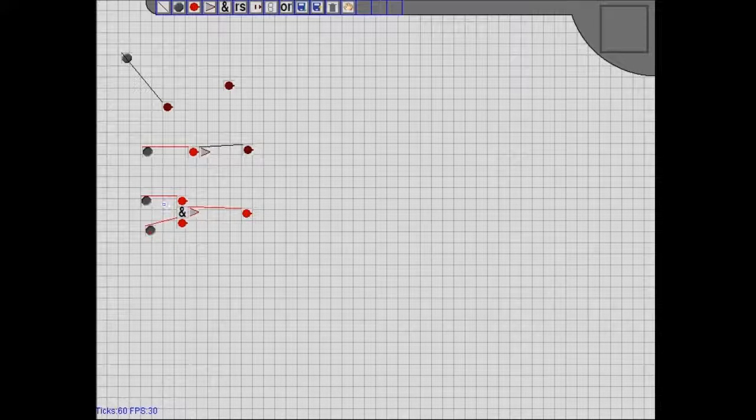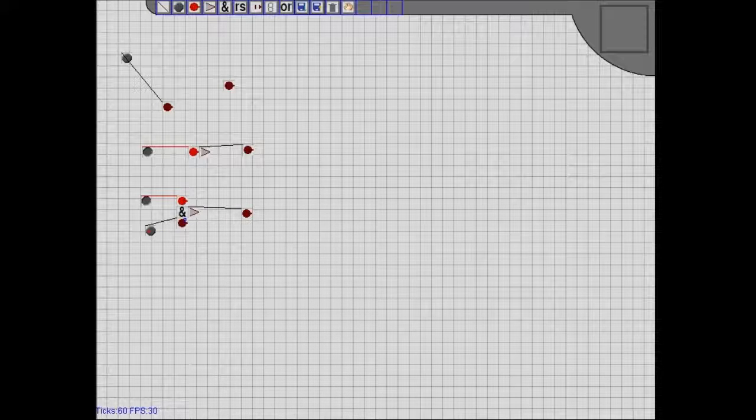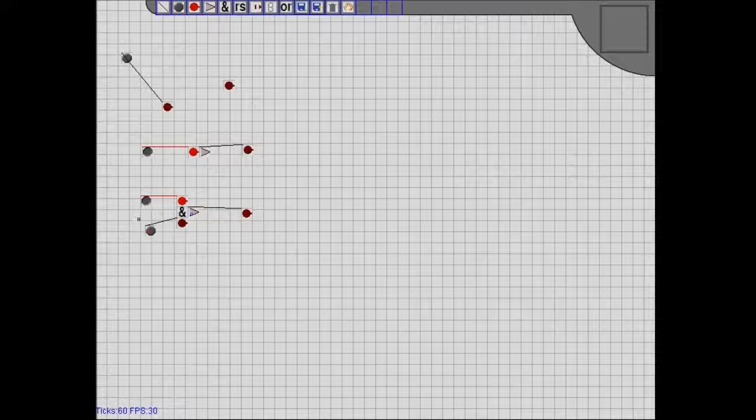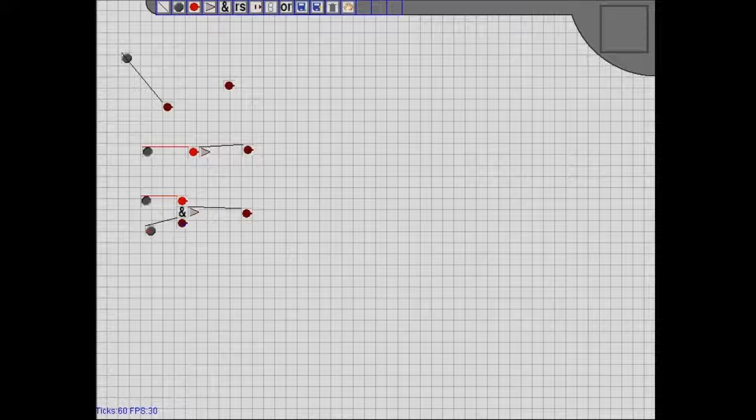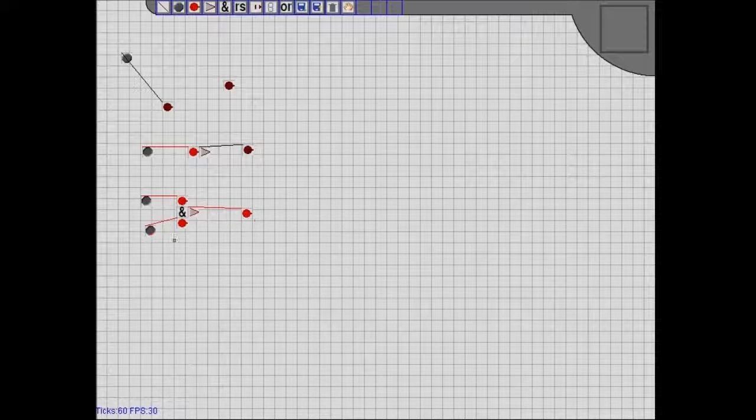However, if either of these are not powered, it does not output power. They both have to be on, which is why it's AND. This is an AND gate because it requires this AND this to be powered in order to output power. So if they're both on, it outputs power.